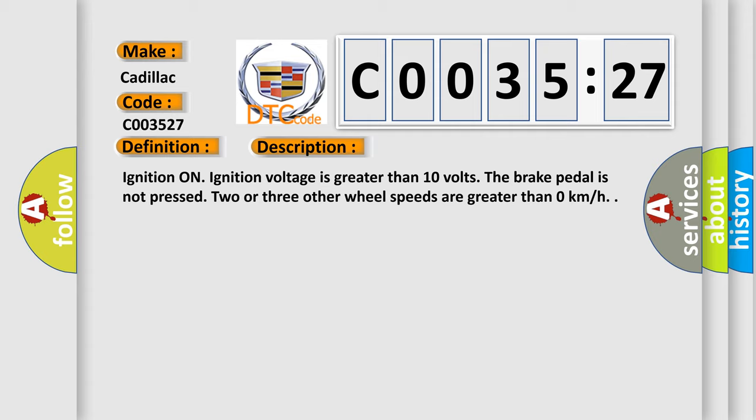Ignition on. Ignition voltage is greater than 10 volts. The brake pedal is not pressed. Two or three other wheel speeds are greater than 0 kilometers per hour.